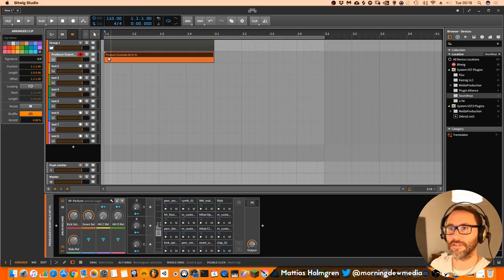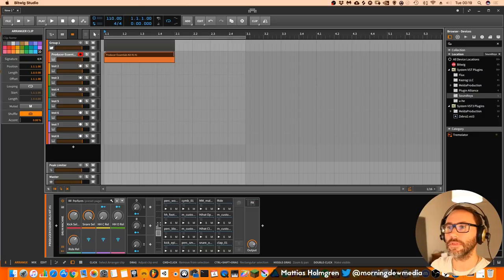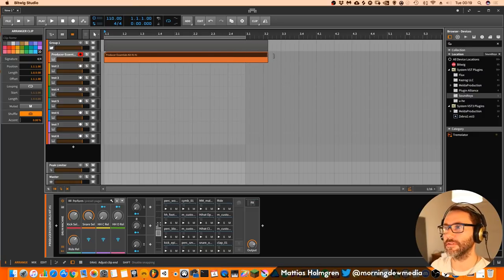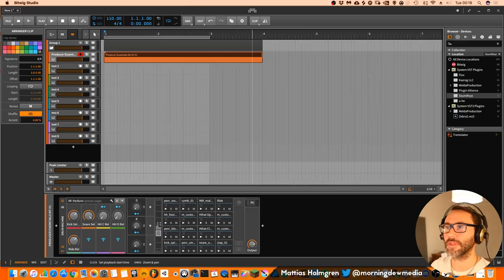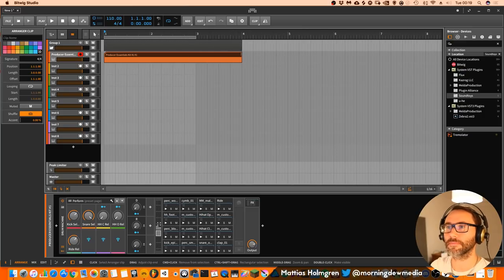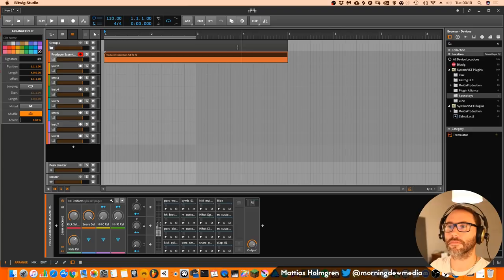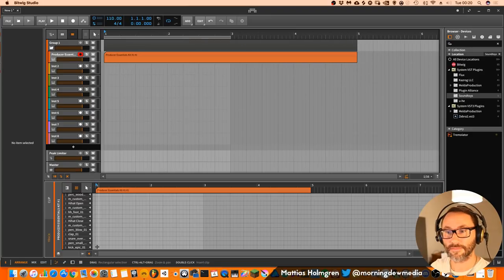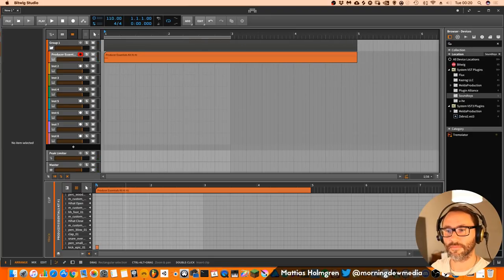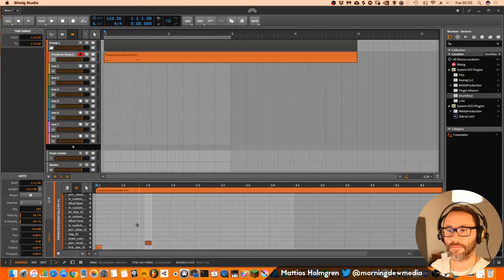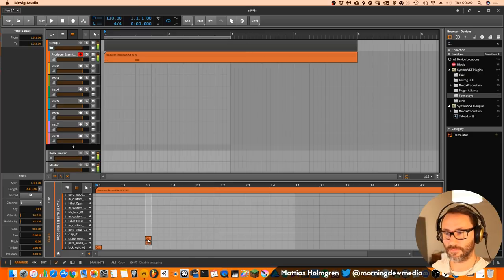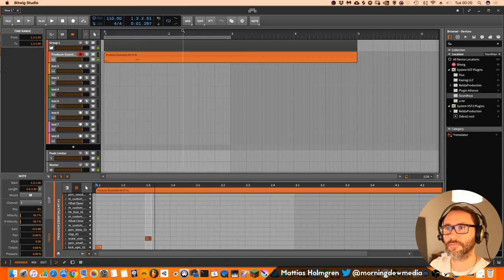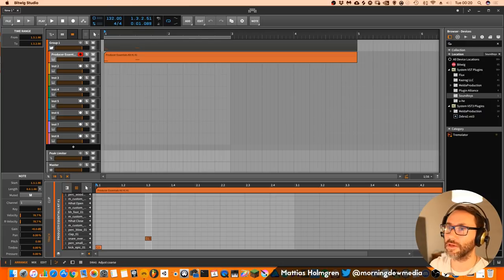So let's double-click here in this arrangement view so we can create the clip and then we drag it to maybe 4 bars. We can increase the tempo to maybe 135.